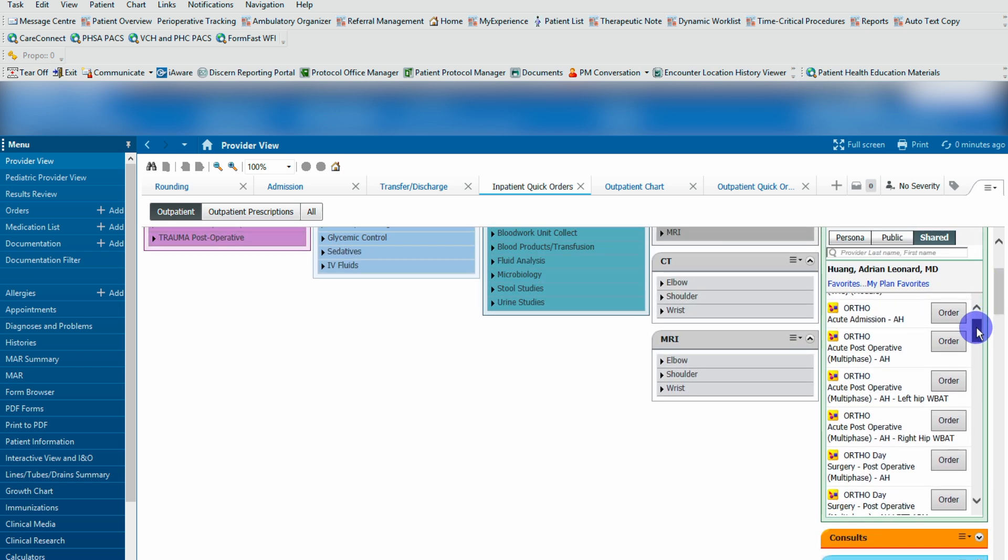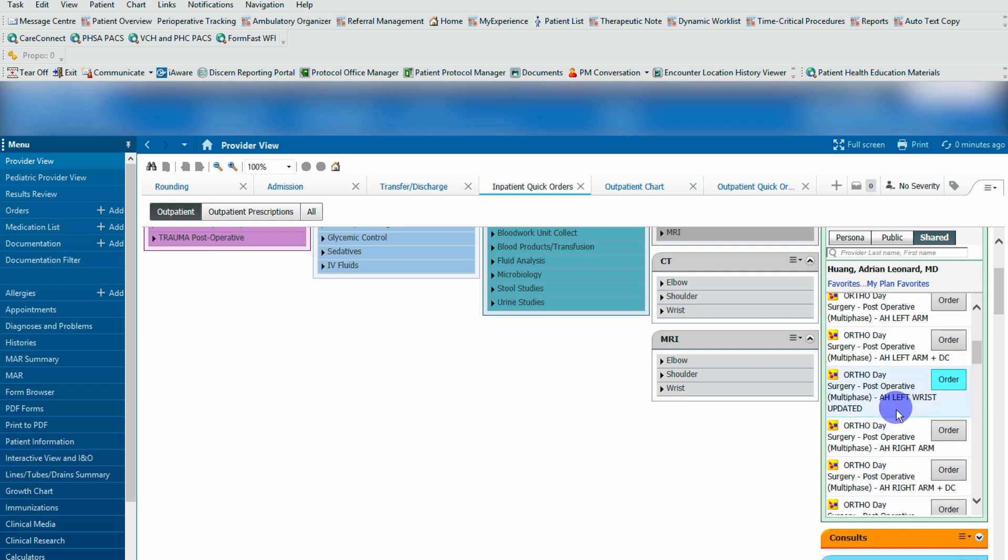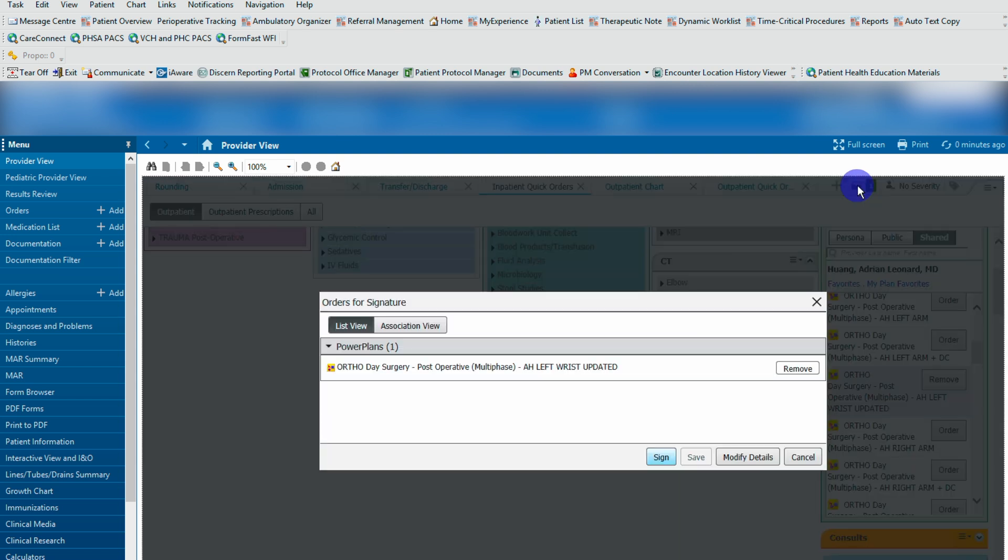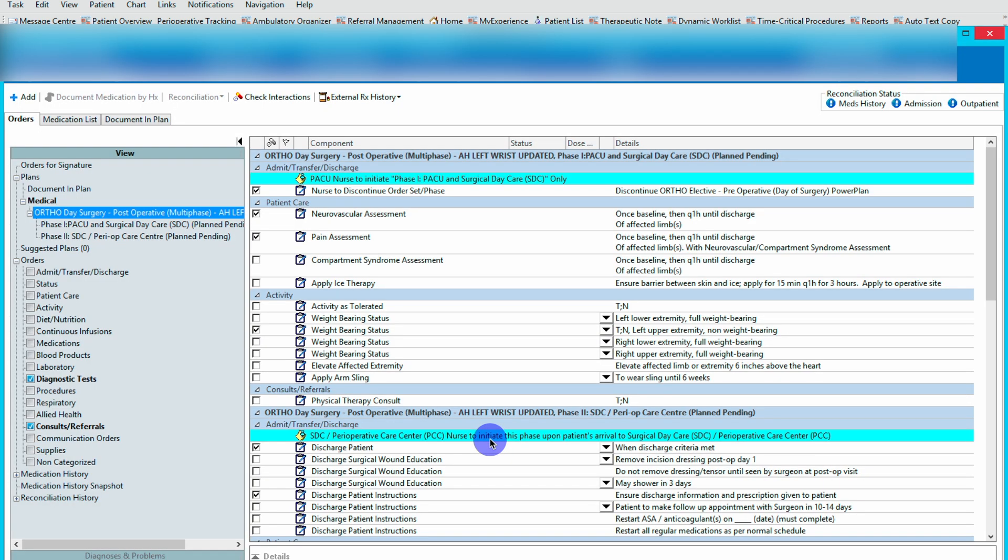For example, post operative day surgery, left wrist. If you want to copy this same thing, you would click the order, navigate up here to your orders for signature, click on it, hit modify details. The order window will pop up.